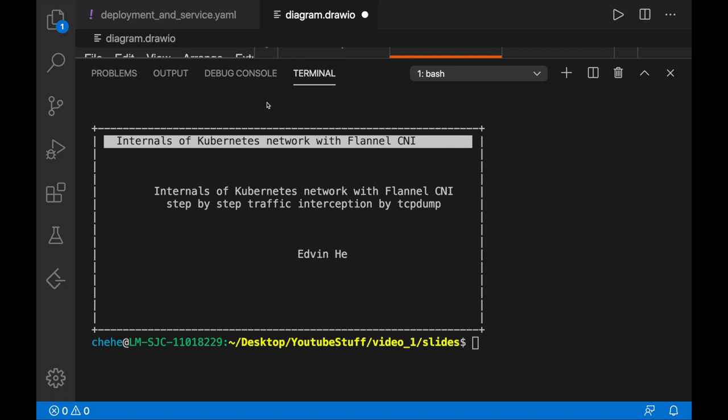In this video, I'm going to give some internals of Kubernetes networking with Flannel CNI. As many people are using Kubernetes, they have less understanding of how Flannel CNI works with Kubernetes networking. I'm going to introduce that by intercepting traffic with tcpdump.